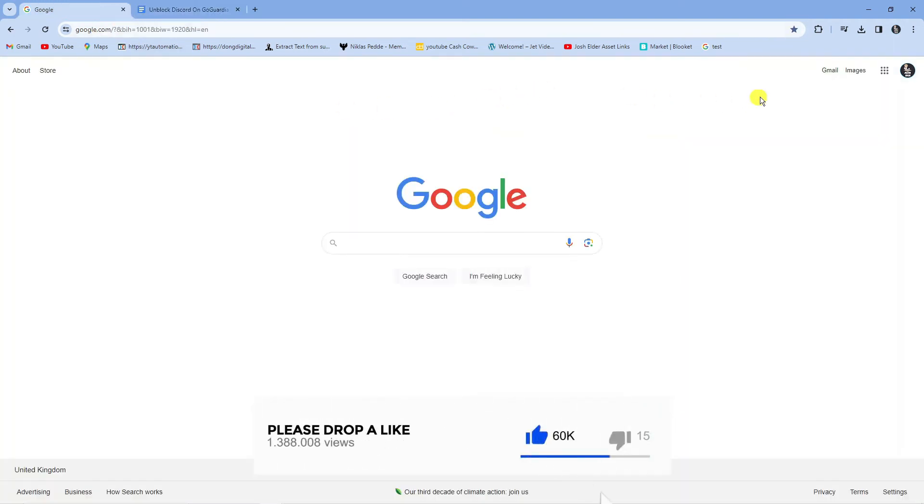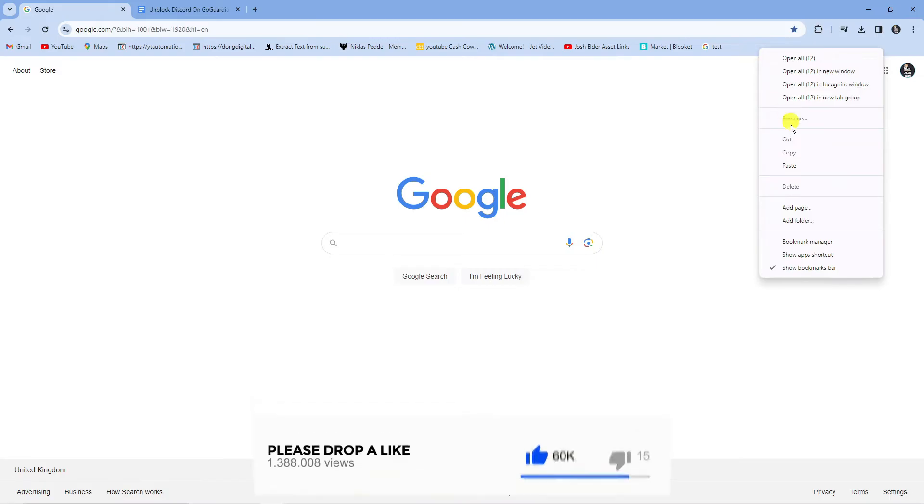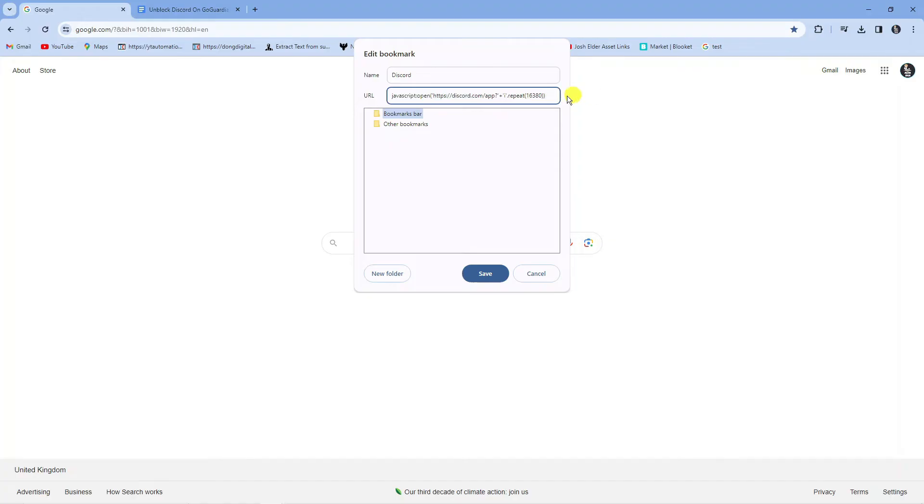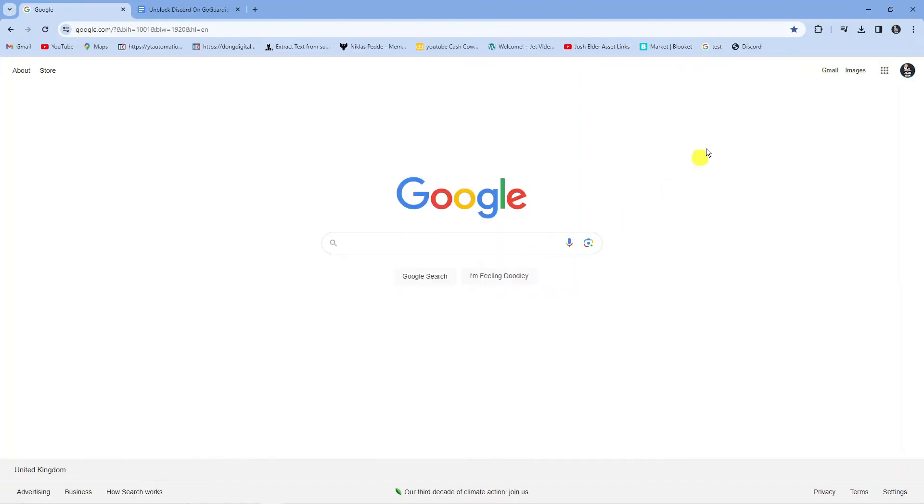Then what you want to do is right click onto the bookmarks bar underneath and press add page. For this you want to call this one Discord, so just put Discord into the name and in the URL section underneath paste that in here. Once that's done press the save button at the bottom. As you can see it's added it here.